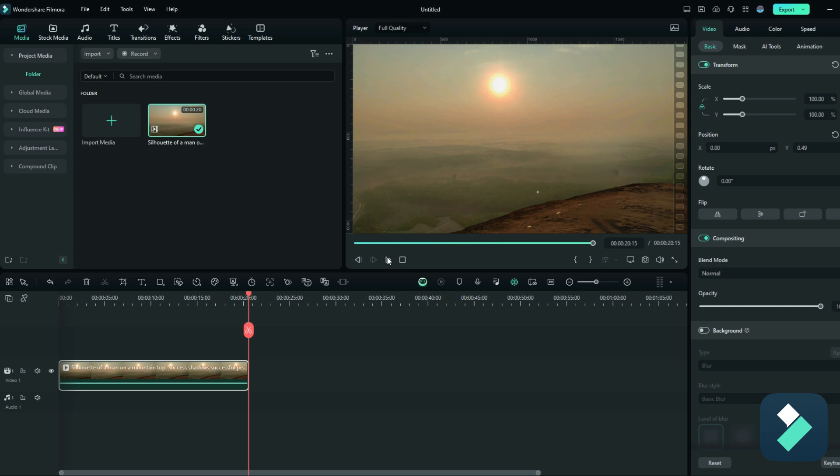So if you've got Filmora 13.6, it's definitely a feature you're gonna wanna check out because it can make your video editing process a whole lot quicker and easier.